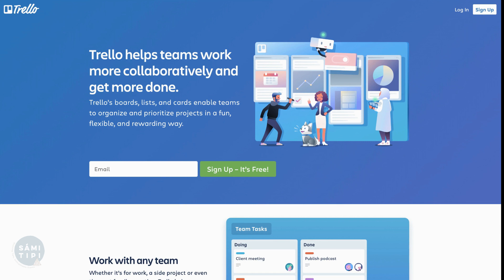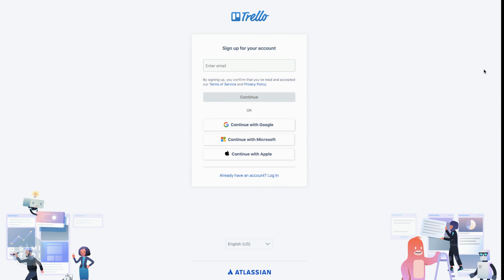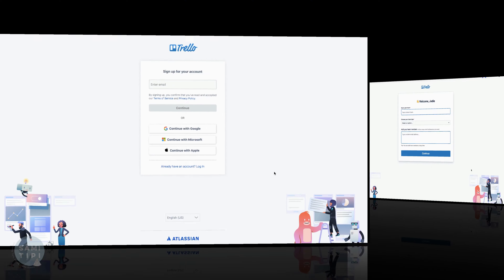The first thing you need to do is create your Trello account. Simply hit sign up, and from there you can connect it with your Google account, Microsoft, or Apple, or pop in your email address. Go ahead and do that as your first starting point.